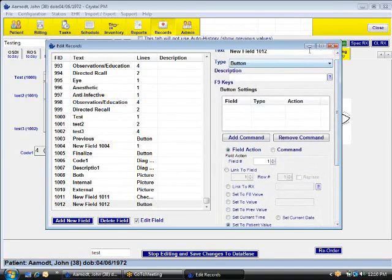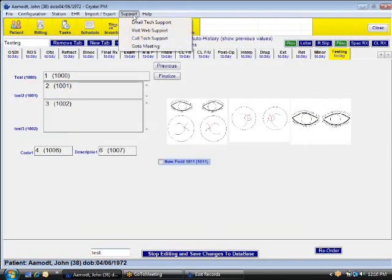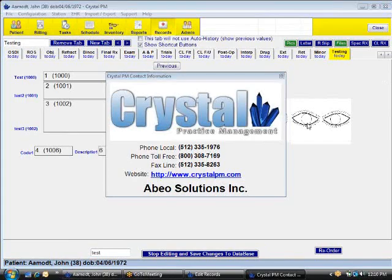If you have any questions, feel free to always give us a call at Crystal Practice Management. And hopefully this was very helpful. Be able to understand how to customize some of the advanced features of the medical records. And our text report number is right here. Thank you and I appreciate you guys listening.